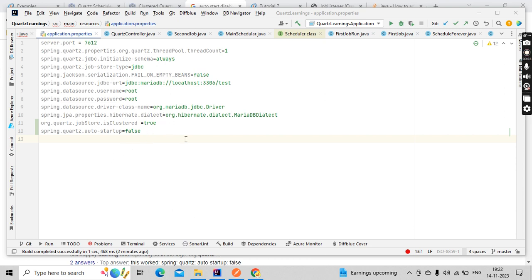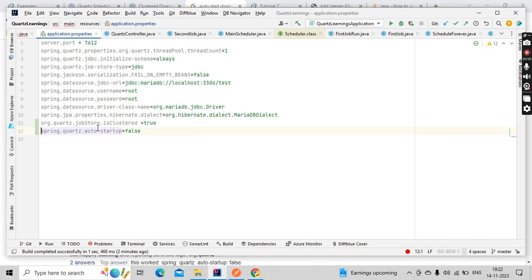The first one is when you're running your Quartz application, it will start automatically and run that first execution. It will run the job one time, then however many times you have scheduled it will start executing.